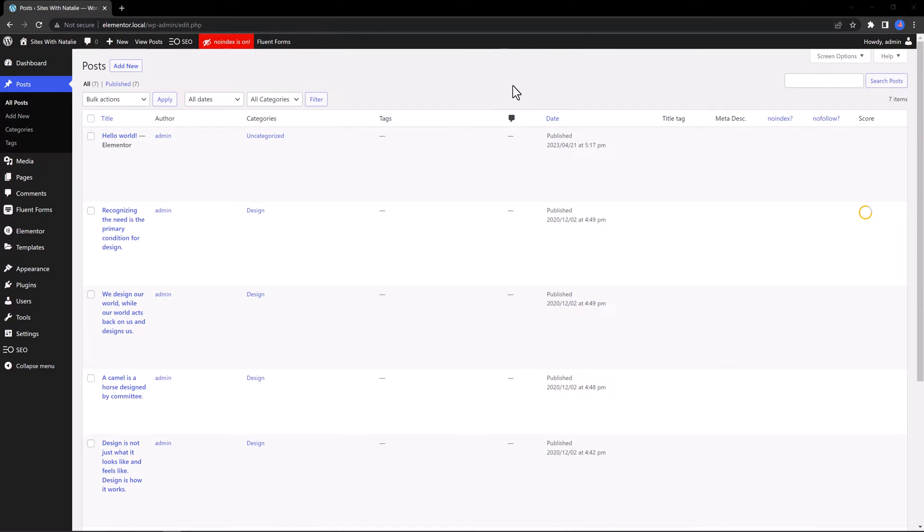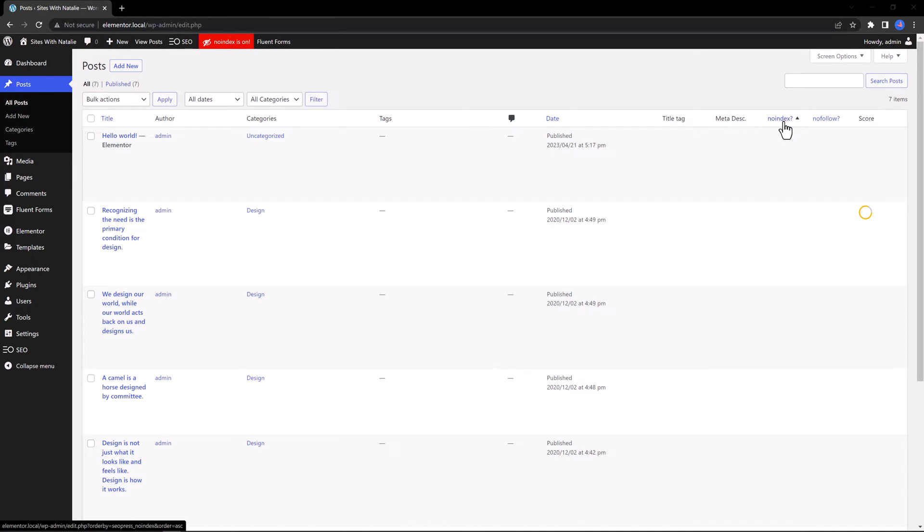And from this screen, you can manage the title text, the meta descriptions, the noindex and the nofollow.